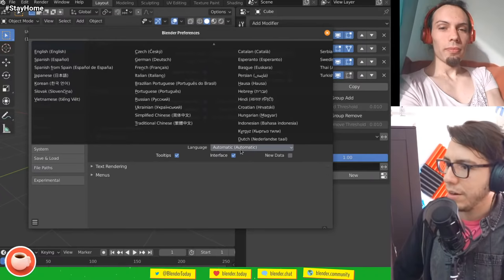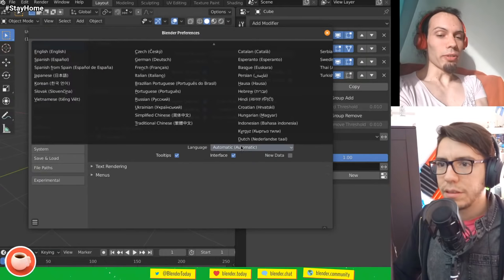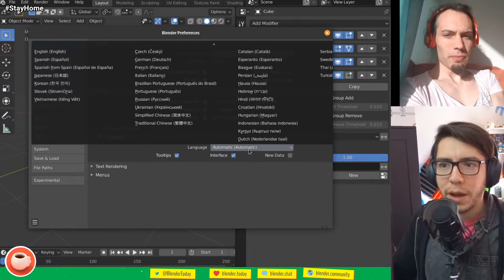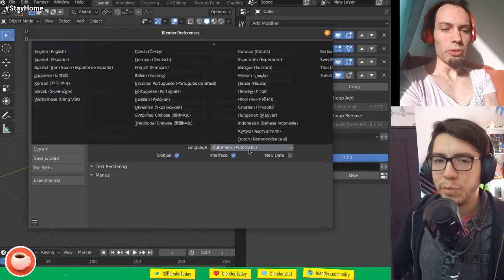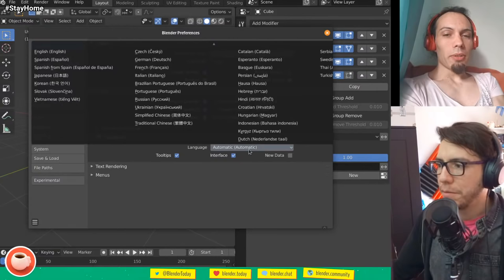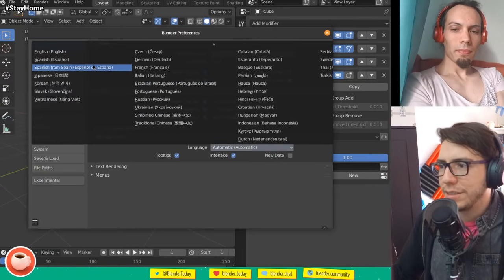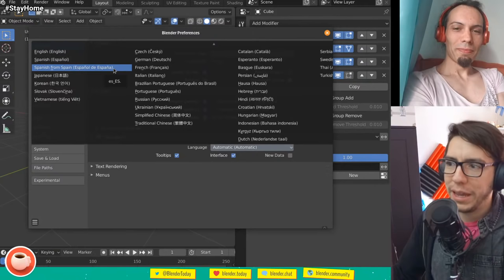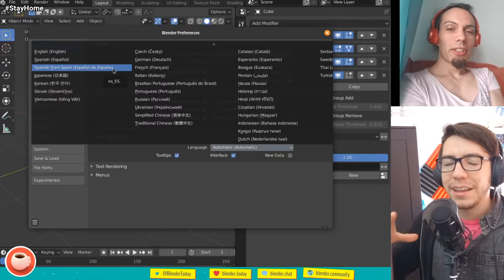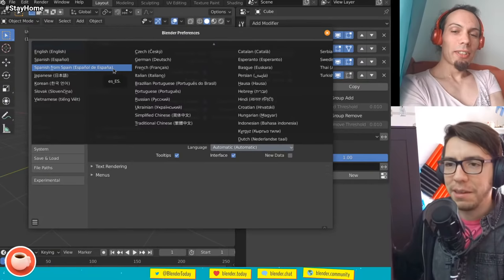There is even an automatic detection that picks up the language from your computer by reading environment variables to detect the preferred language. However, we don't enable translation by default because a lot of people prefer to stick to English. Maybe it could be a setting in the splash screen on the first startup. The translations are not always the best — there is Spanish and Spanish from Spain, which is actually exactly the same language. We still need to remove one of them.